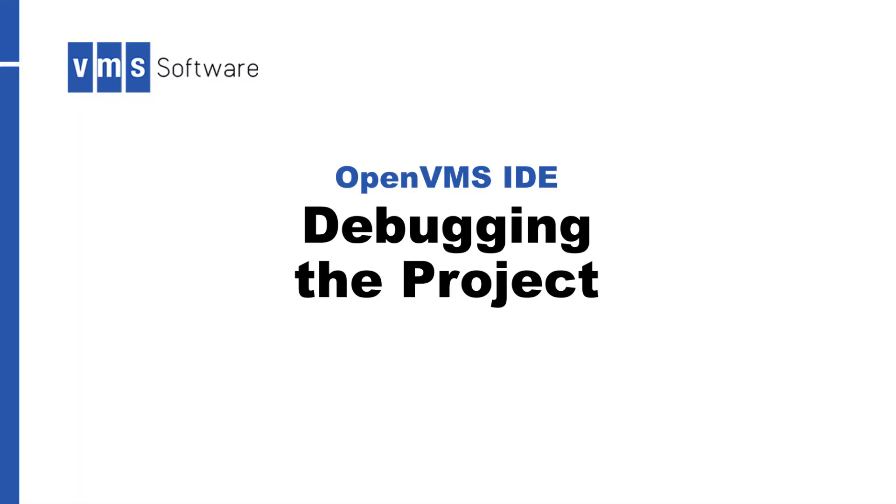Hi everyone and welcome to the OpenVMS IDE tutorial. We continue working on our OpenVMS IDE project. In this video, we're going to debug our project.